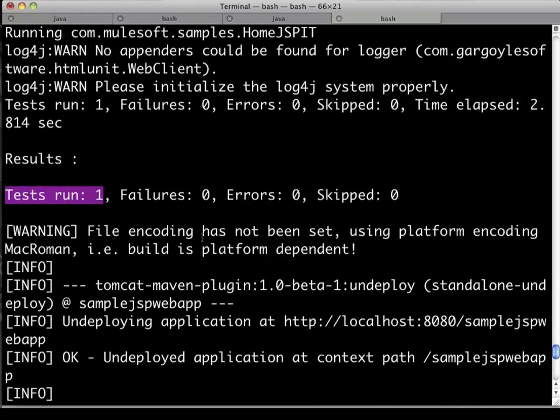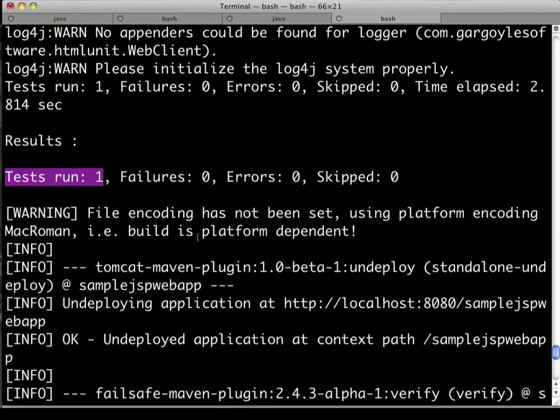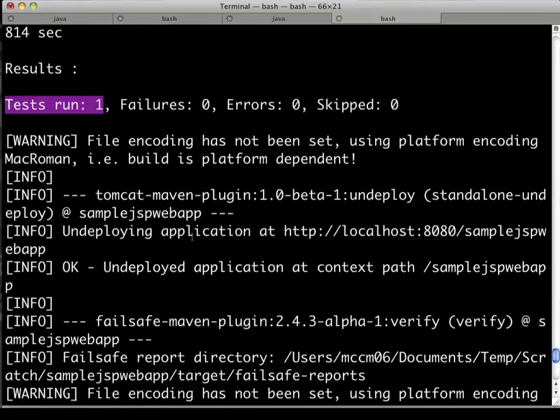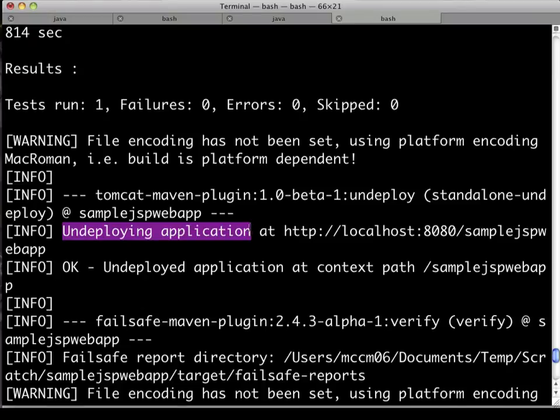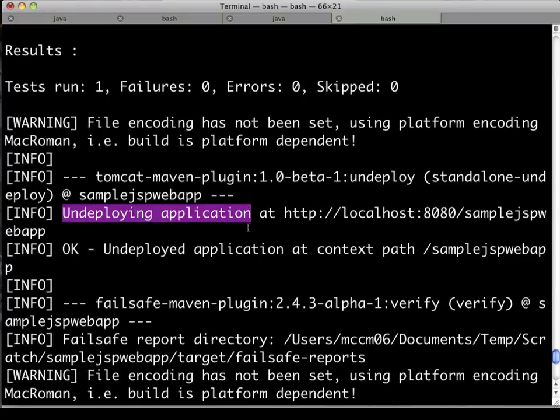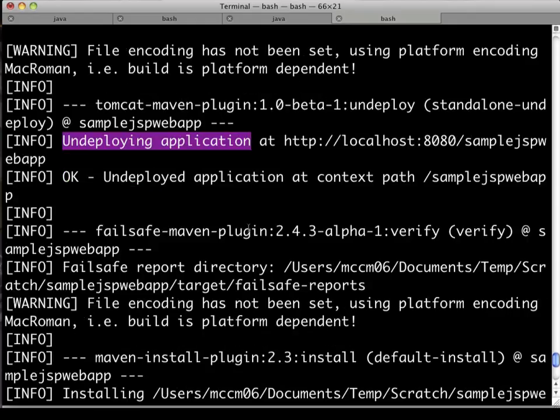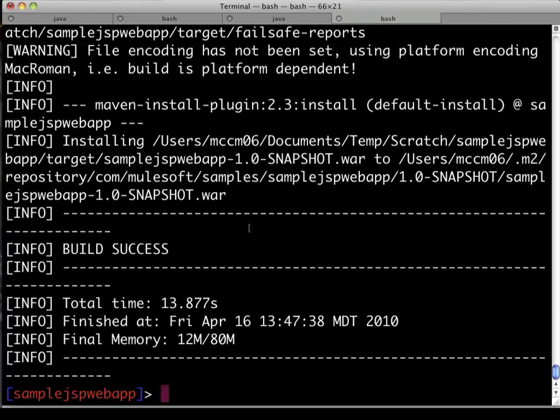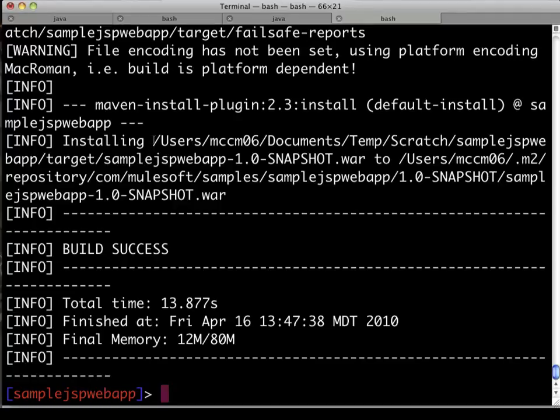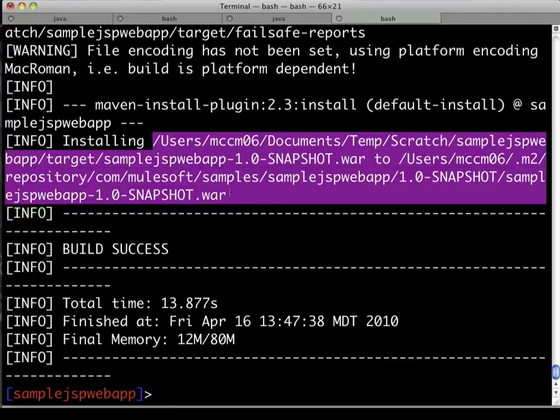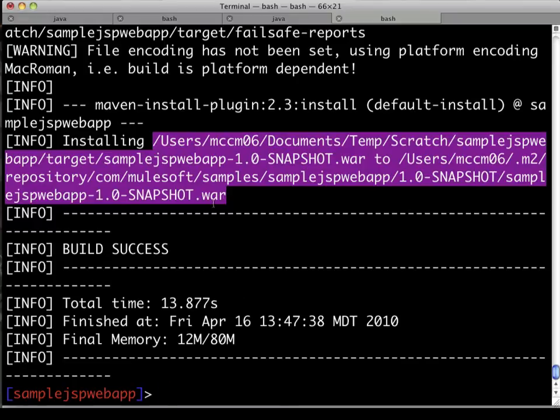And once finished, you can see that we also undeployed the application from the same location just to leave things in that known clean state. There's the undeploy highlighted right there. And at the end, since all the integration tests passed, build success. We have a successful web app with sample integration tests.